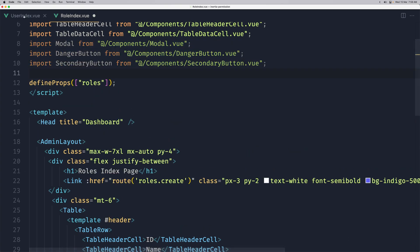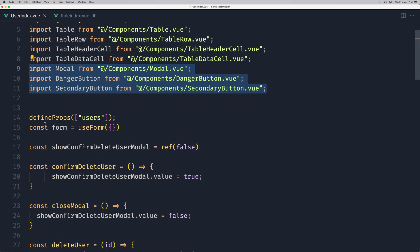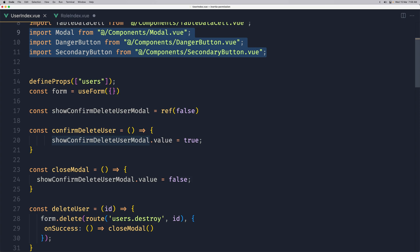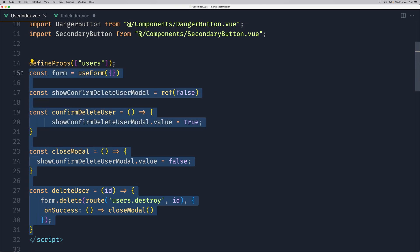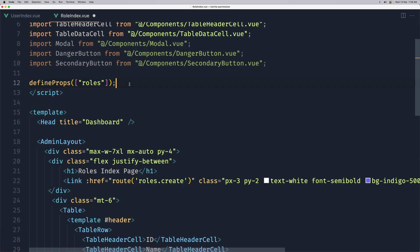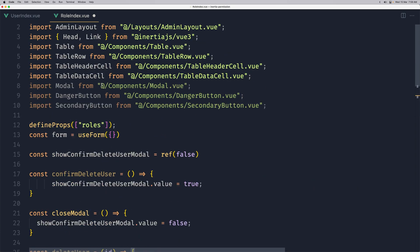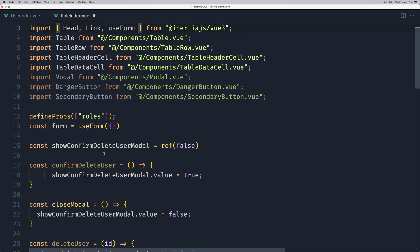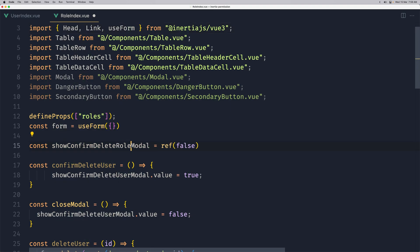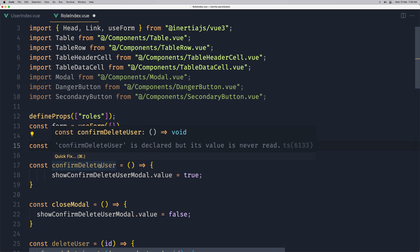Let's create a constant for show modal, confirm delete modal, and also the close and delete handlers. We need to create the form constant as well. Let's copy all of them and import useForm from Inertia, and import ref from Vue. Now let's say showConfirmDelete for role.